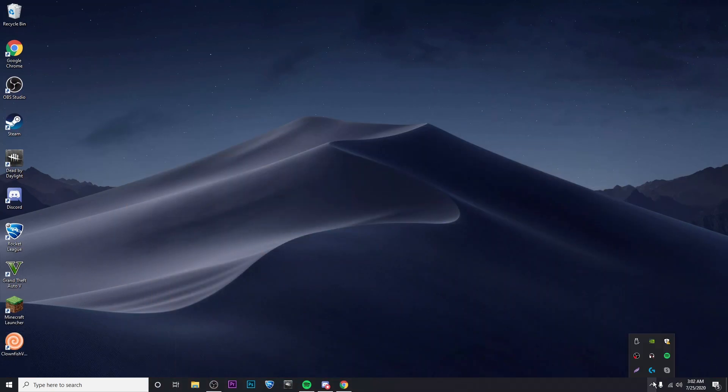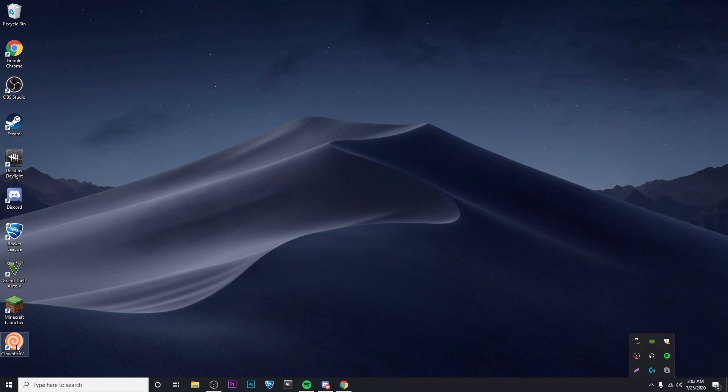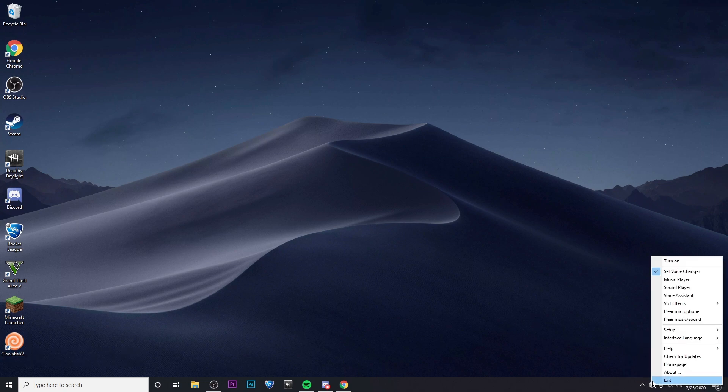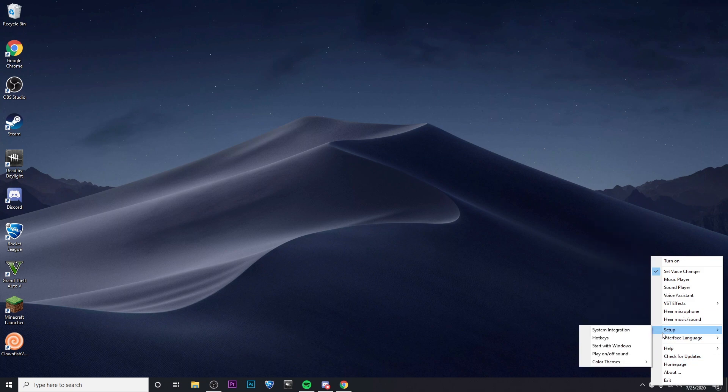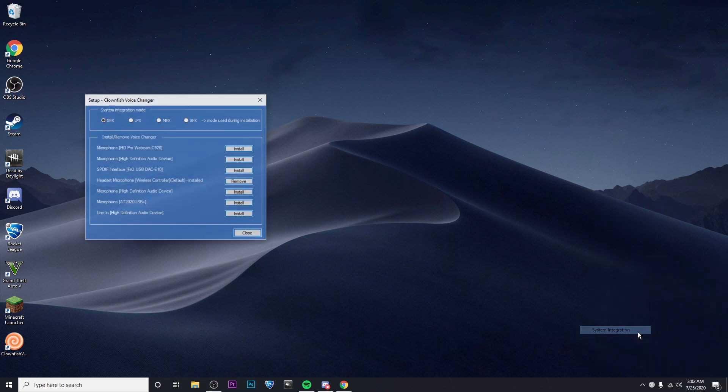So the first thing that I'm going to do is double click on the icon and then it'll show up down here in the corner and I'm going to go ahead and go to setup and then system integration.